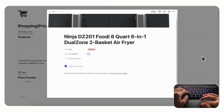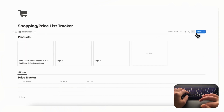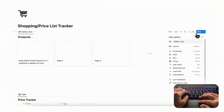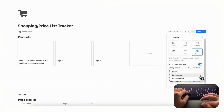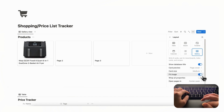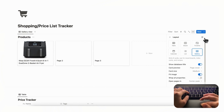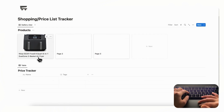Going back out to the gallery, we don't see the photos yet. Go to the three dots, then 'Layout,' choose 'Page Preview' set to 'Cover,' and then click 'Fit Image' so we see the whole picture inside the card. Now we have the product image showing in the gallery.